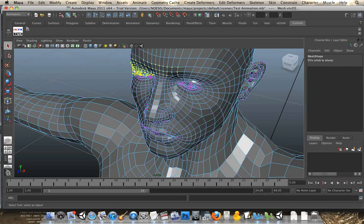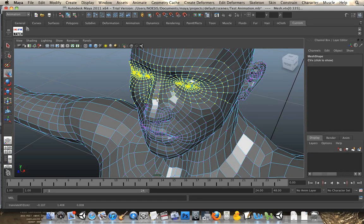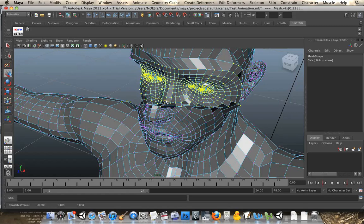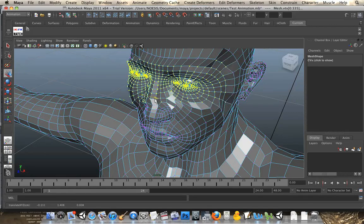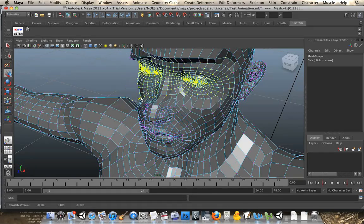Animations occur when a vertex's relative position moves over time. Some 3D modeling programs include Maya, Softimage, 3ds Max, and Blender.